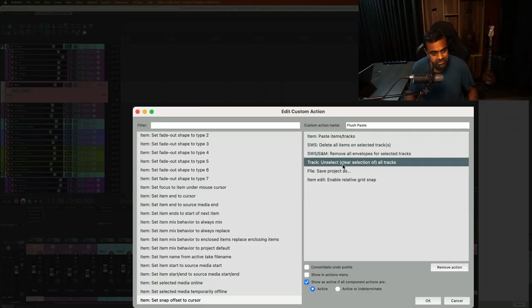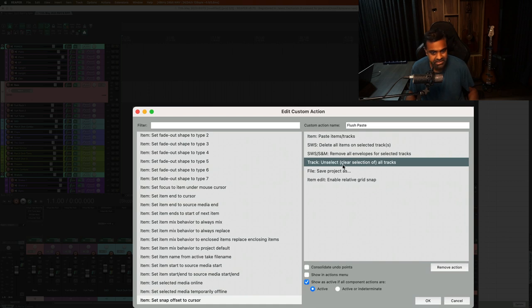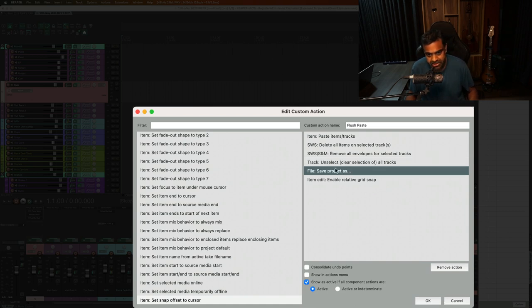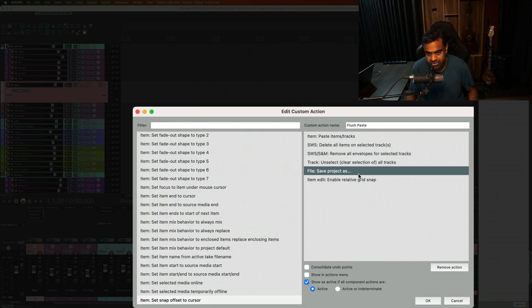Then I would like to unselect all the tracks. Why simply have them all selected? It's annoying. So unselect everything, then file, save project as, and then you choose whatever you want to save it as, a new project.